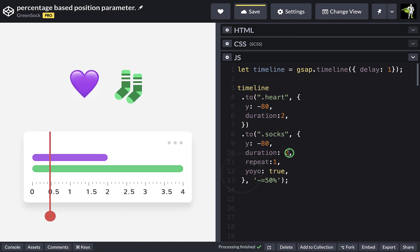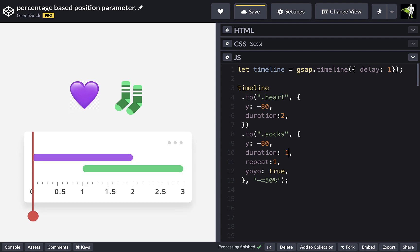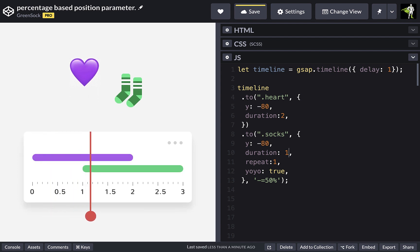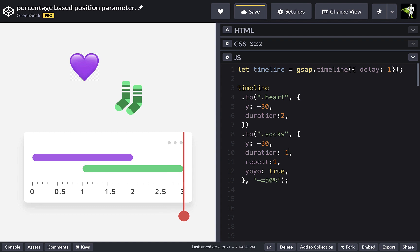Let's just change this time here. So we can see that this is overlapping and also taking the repeat and yoyo into account.